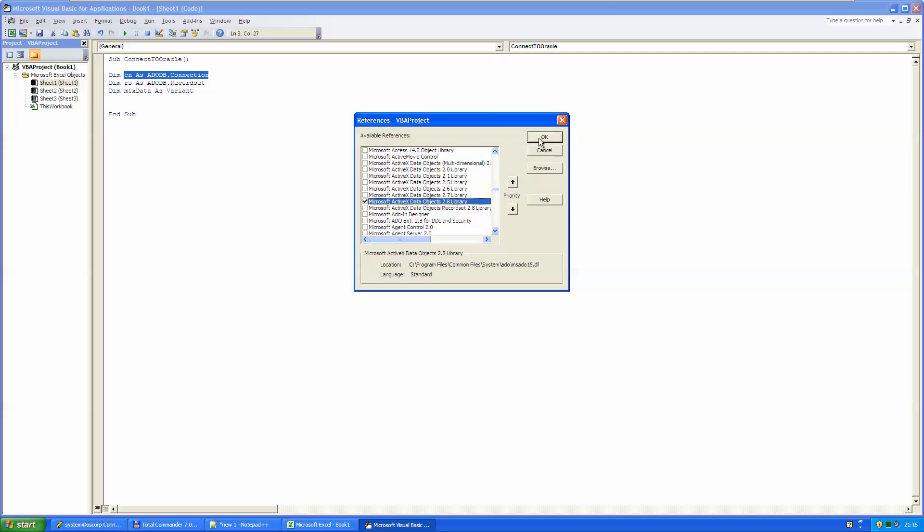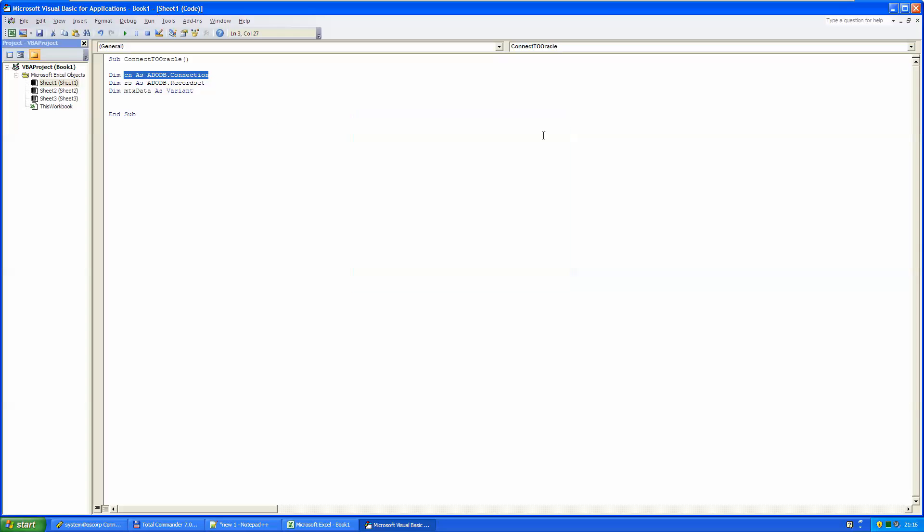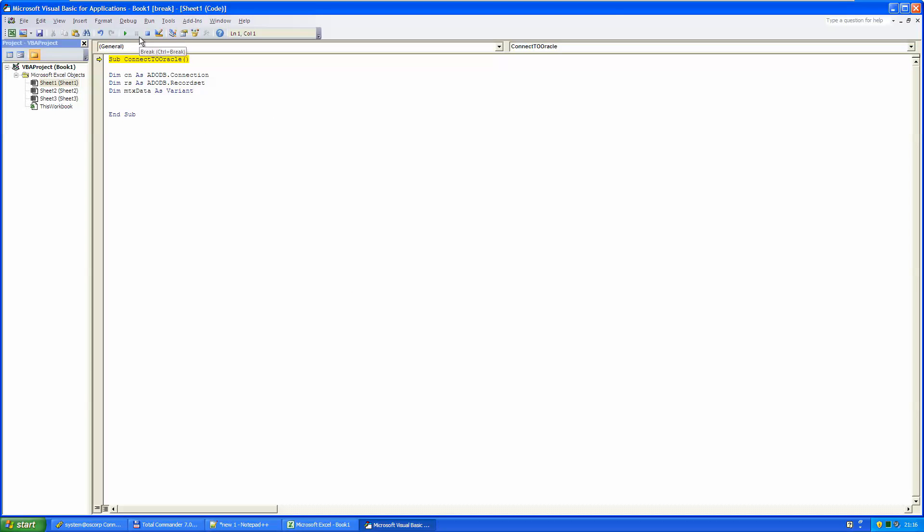But for our demonstration purposes, the 2.8 will work as well. And now if I start again by stepping into and pressing F8, it goes through the program without giving error, but seemingly nothing happened. But no error, that is good for us.